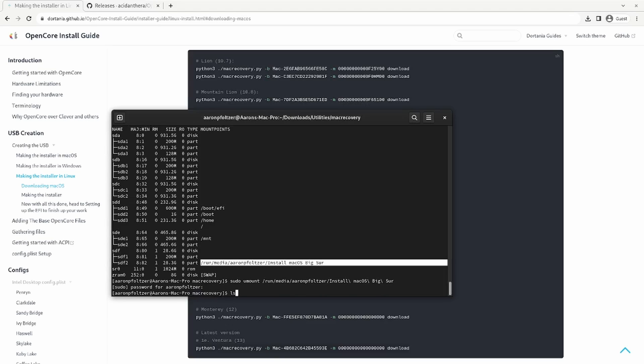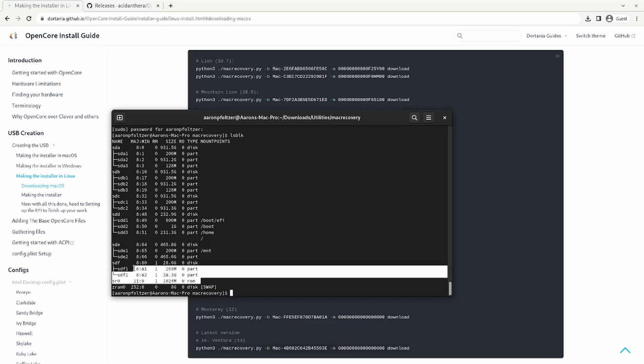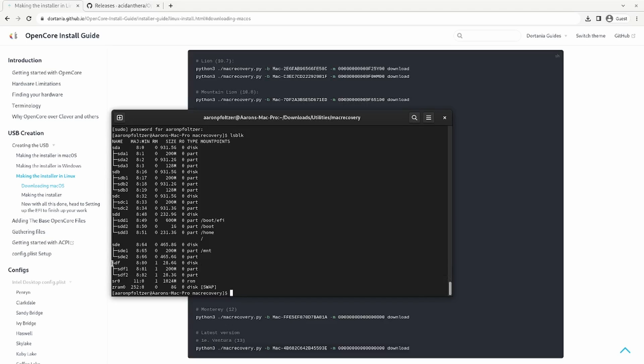Now if you LSBLK you'll notice there's no mount location for your USB thumb drive. Make sure you're looking at the right disk. Make sure the size is correct and you're not confusing it with some other disk in your computer.